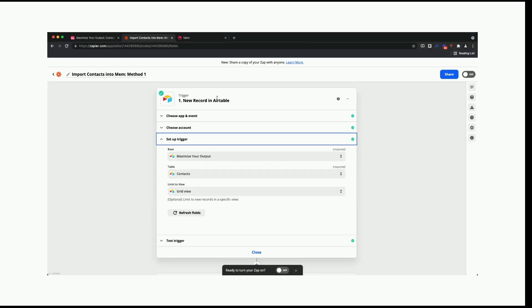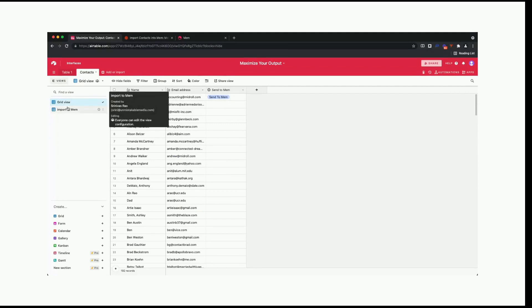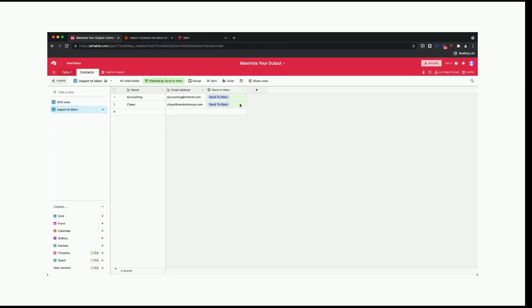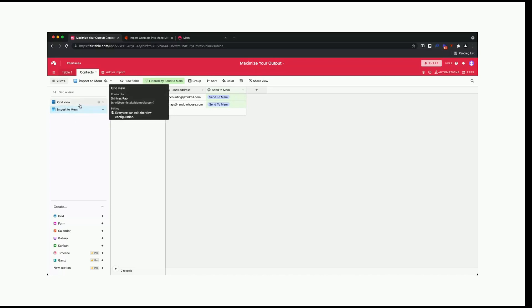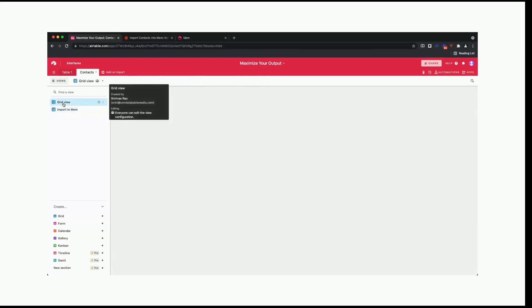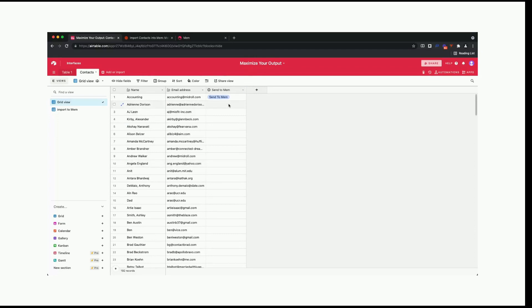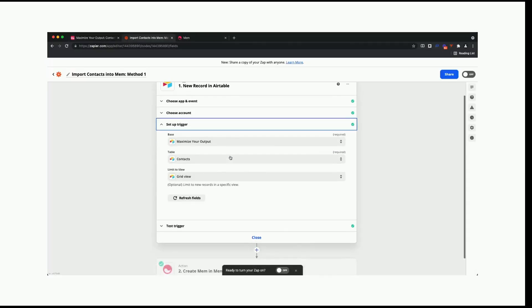Why does the view matter? Let's say you wanted to filter the number of contacts you have or filter based on a specific parameter. You can actually create a filter and then filter contacts based on this view, and then it will only trigger the Zap when people are inside that view. For example, I have a podcast guest for the Unmistakable Creative, and when their interview is published, I want to create the contact info. Or when you're working in sales and you're trying to build a CRM and you have somebody who's a lead, you don't want to have them in your contact database until you've had a conversation with them.